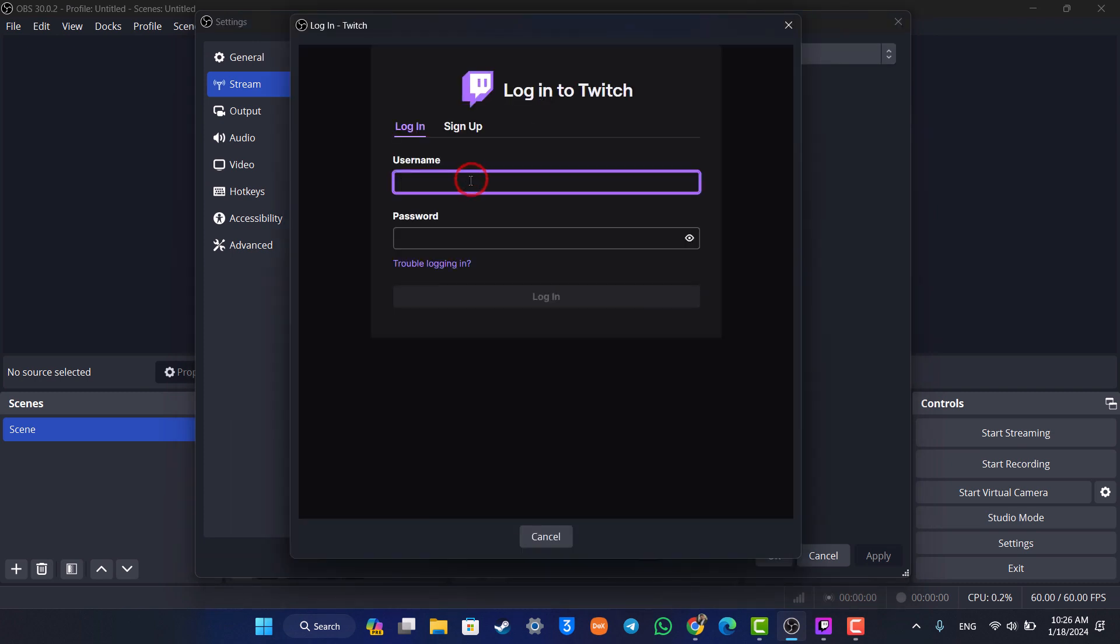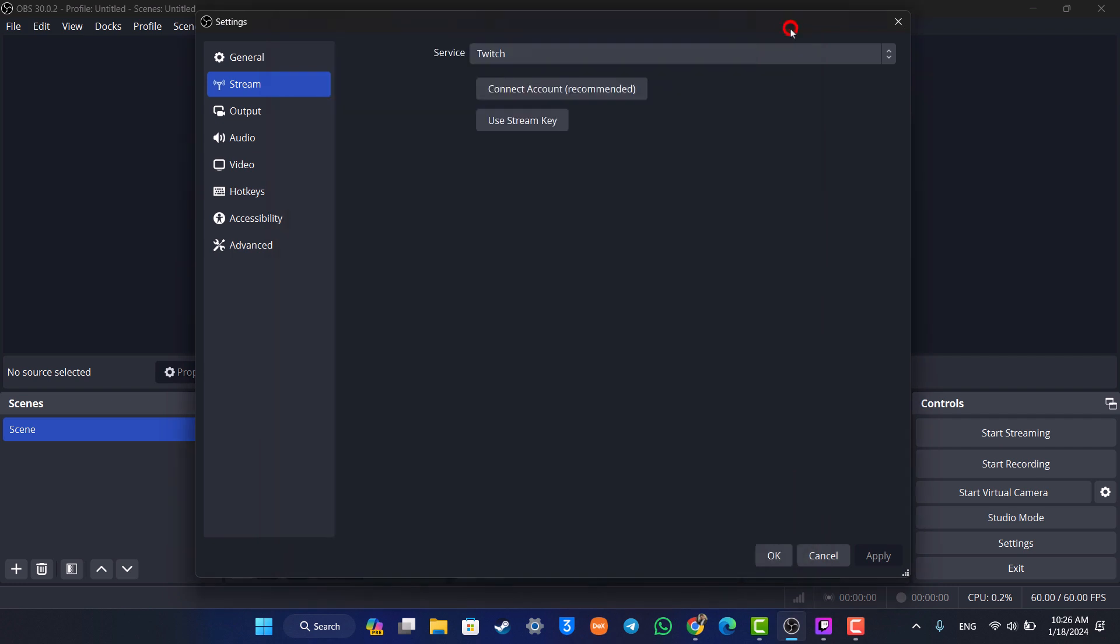Once you have done that, just make sure to enter your username and password of your Twitch ID. Hit the OK button, connect your account, and your OBS will be successfully set up for streaming on Twitch.